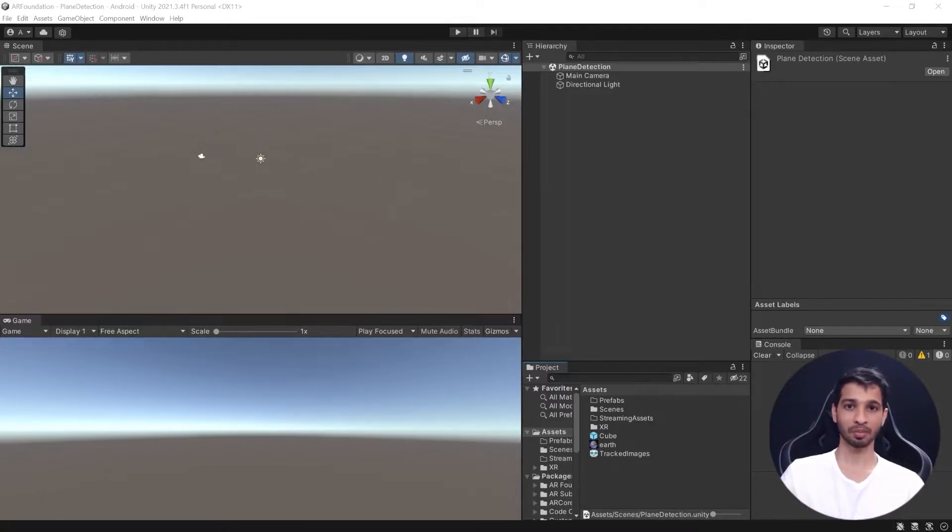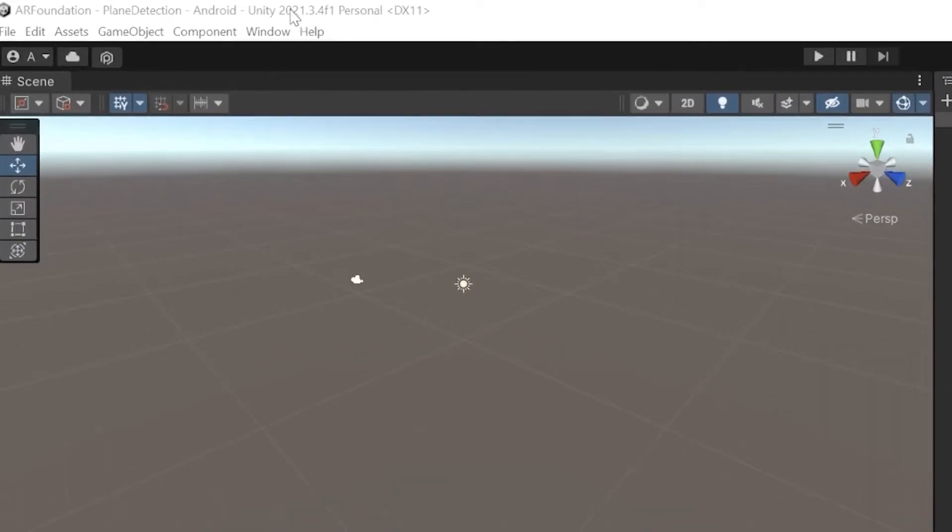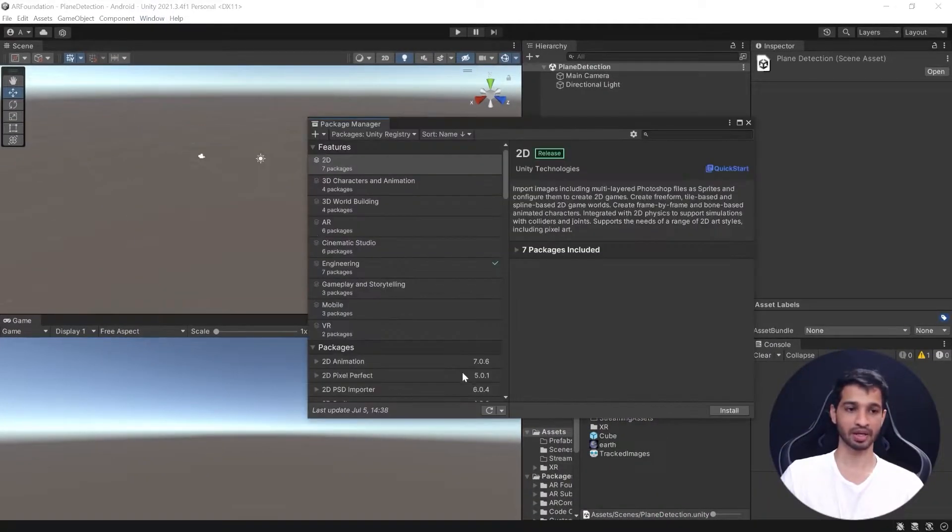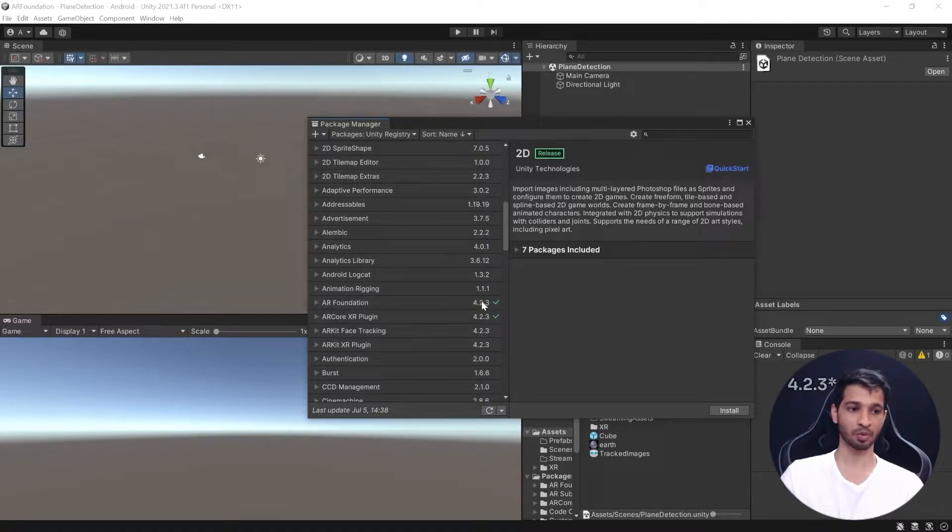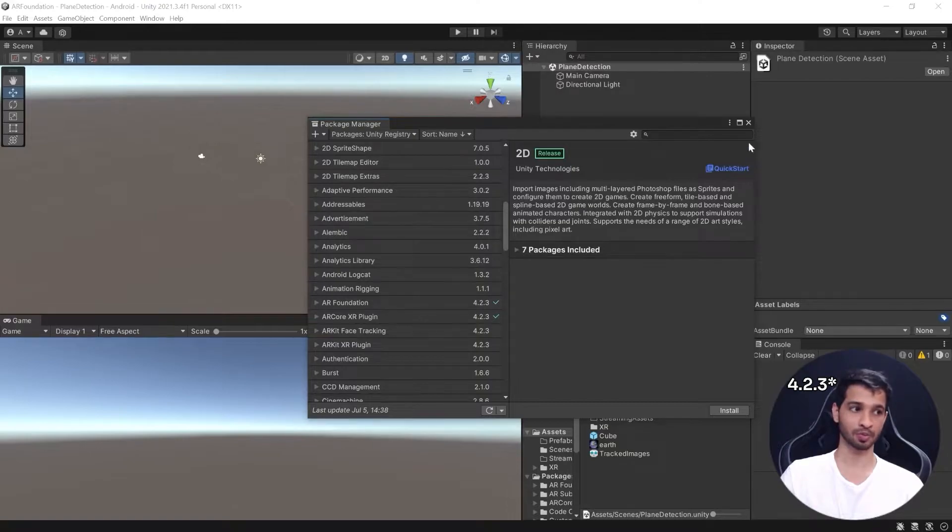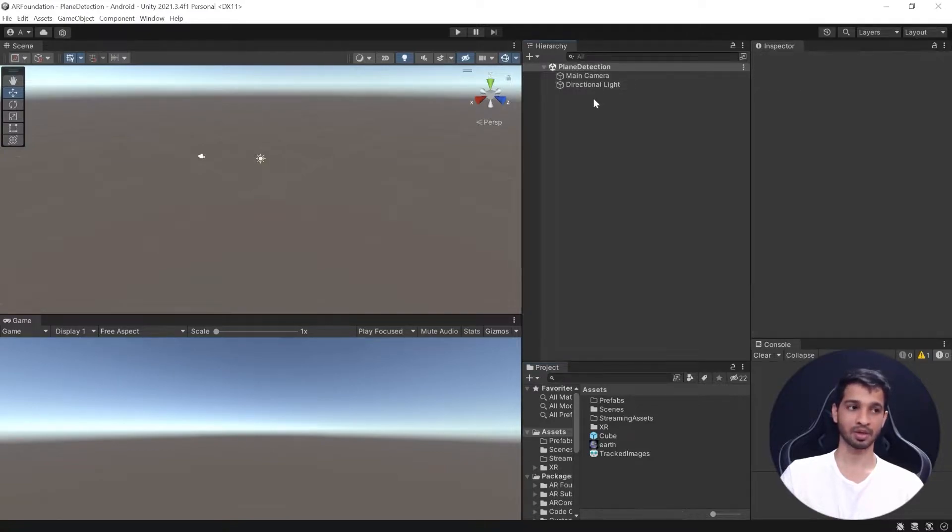To give you a brief overview, I'm using Unity version 2021.3.4f1, AR Foundation version 4.3.2, and AR Core version 4.3.2. I've created an empty scene named Plane Detection which just has a main camera and directional light.